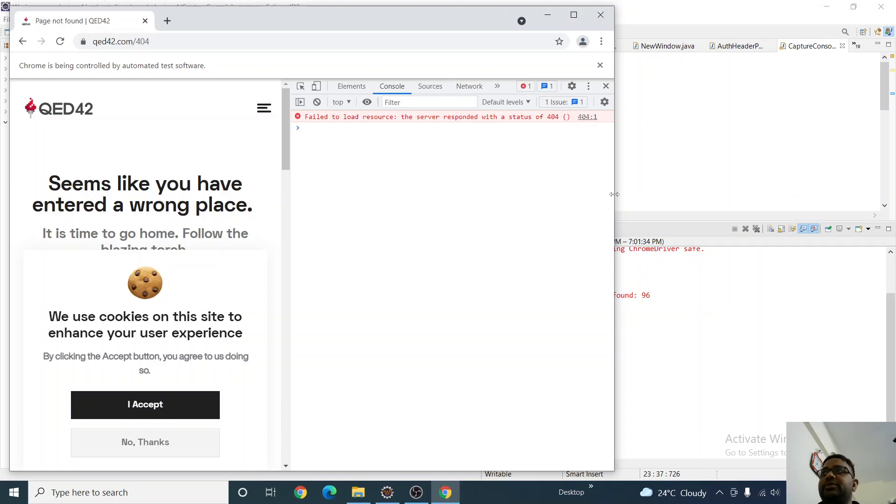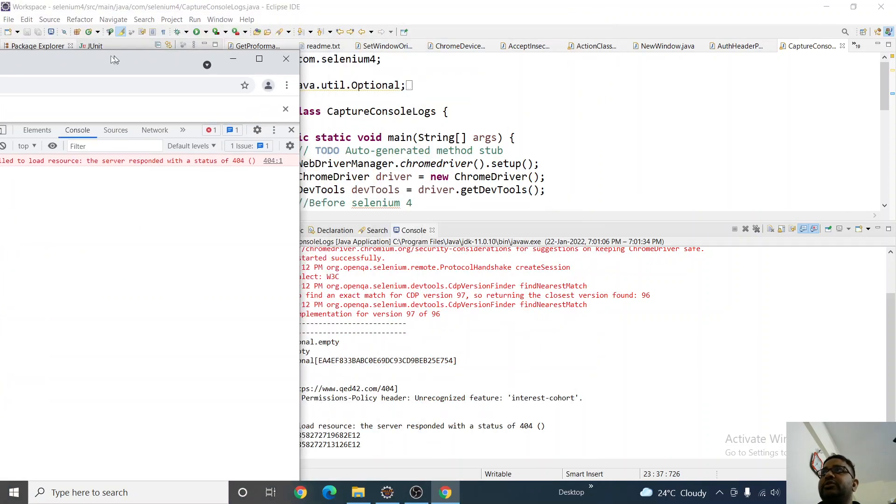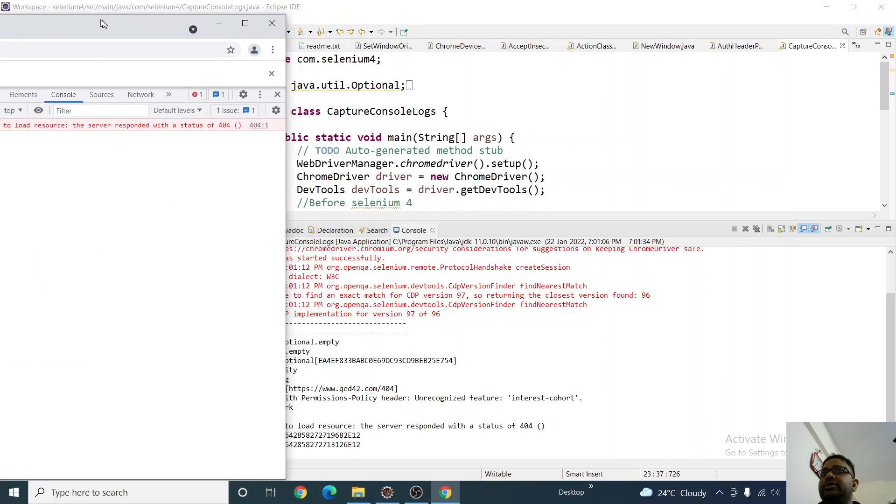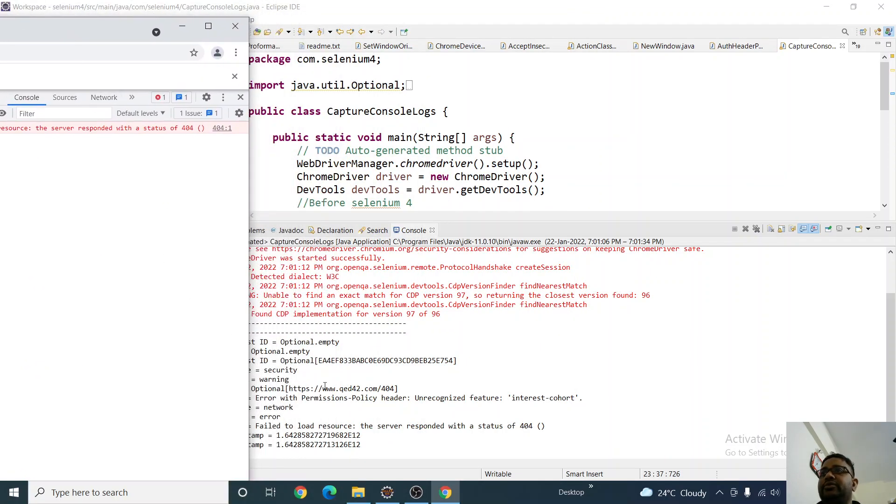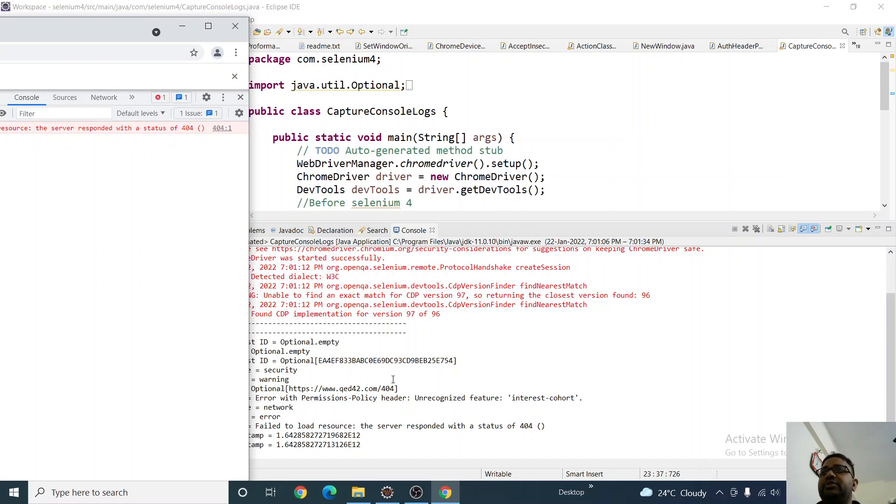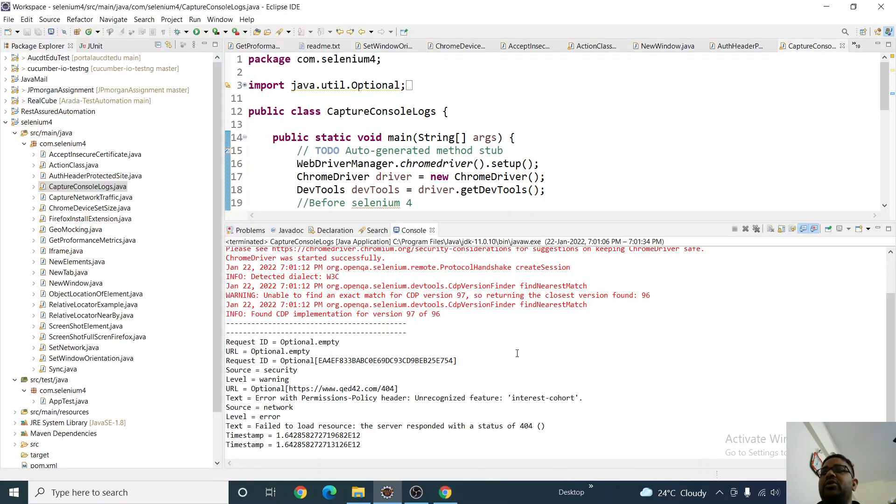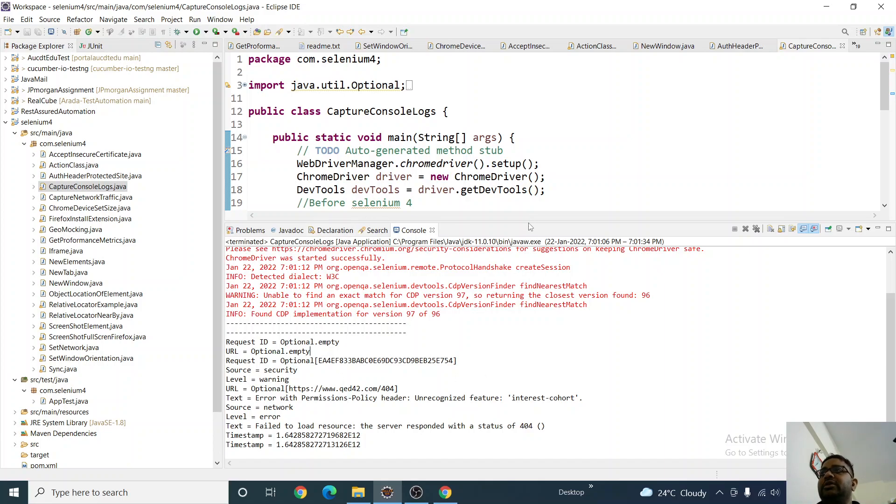All of this it has captured. You can see it with the status code 404. The server responded with status code 404. You see, everything it has captured. So if you have to capture logs from the console while running your script, you can use this method.